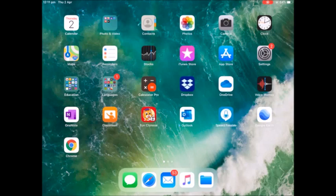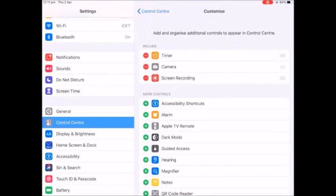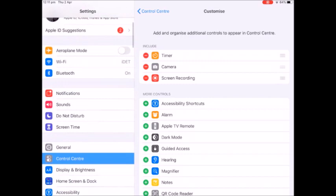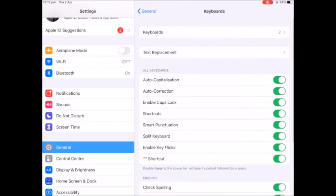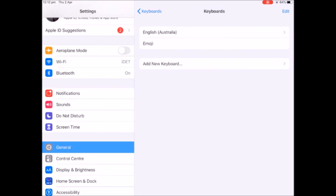So to get a Chinese keyboard we are going to go into settings and then we're going to go to general down the side, and then we're going to scroll down and go to keyboard.